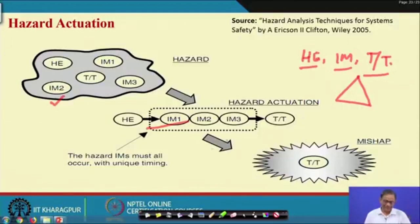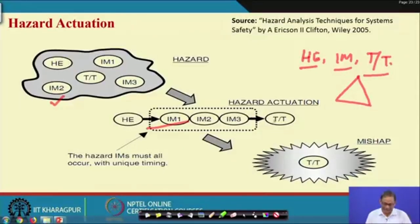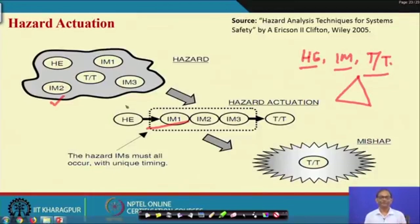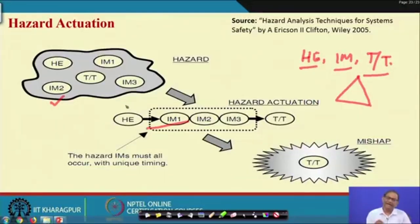The job of the safety engineer is that the hazard and initiating mechanism must not form a chain. The hazard will be there, initiating mechanisms may be there, target and threat will be there, but this kind of chain sequence should not occur. Obviously, if there is no hazard, accident is not an issue. If there is no initiating mechanism possible, there is no question of accident. But keep in mind that whatever small system you design, by design inevitably there will be all those elements.